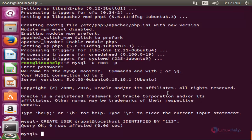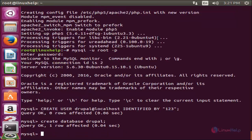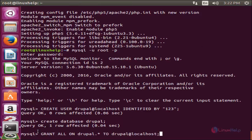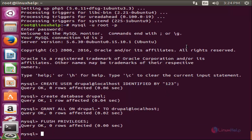Now run the following command to create the database. This command will create a new database called 'drupal'. Now hit enter. Next, I am going to grant all permissions for the Drupal user for all tables inside the Drupal database. Run the following command — this will grant all permissions. Now hit enter. Run this command to flush the privileges, then exit from MySQL by typing exit and hit enter.